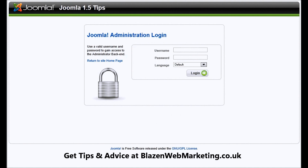Hello, my name is Mark Reynolds from Blazon Web Marketing. Today we're going to be talking about how to create a link from one article to another article in Joomla 1.5.